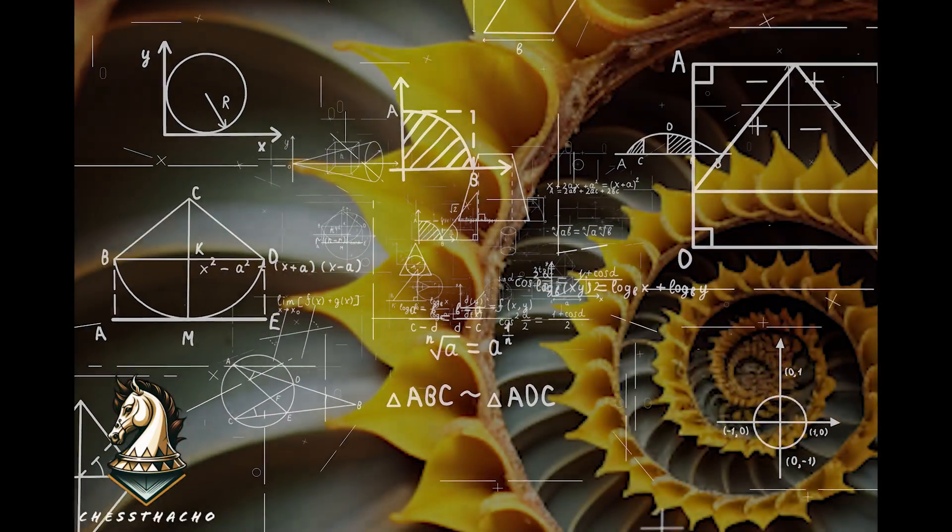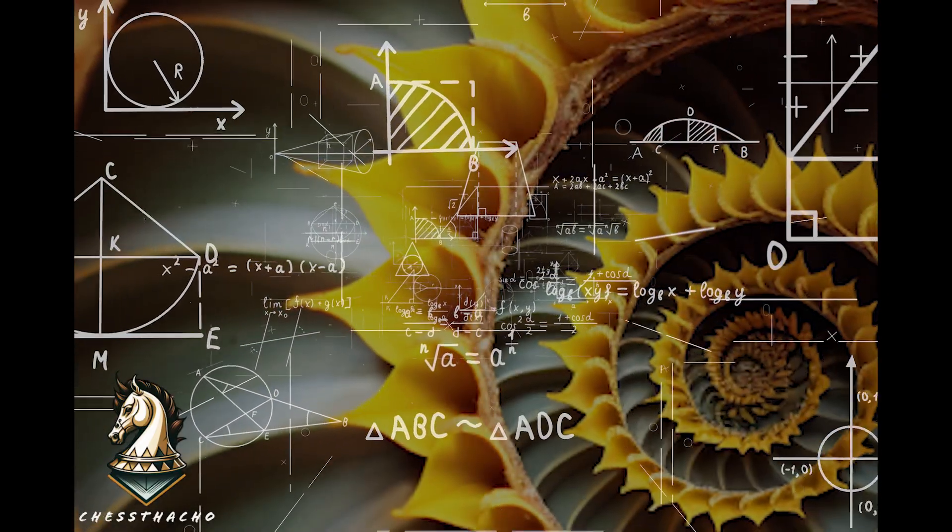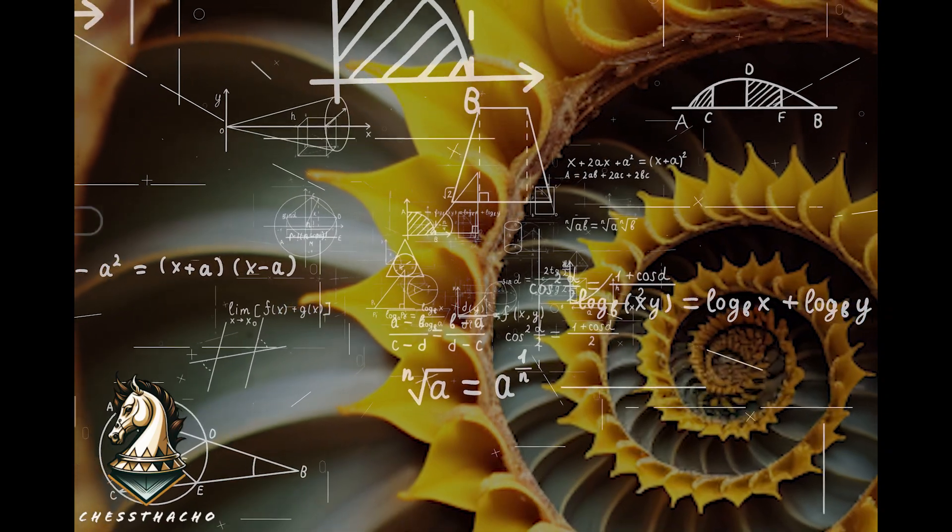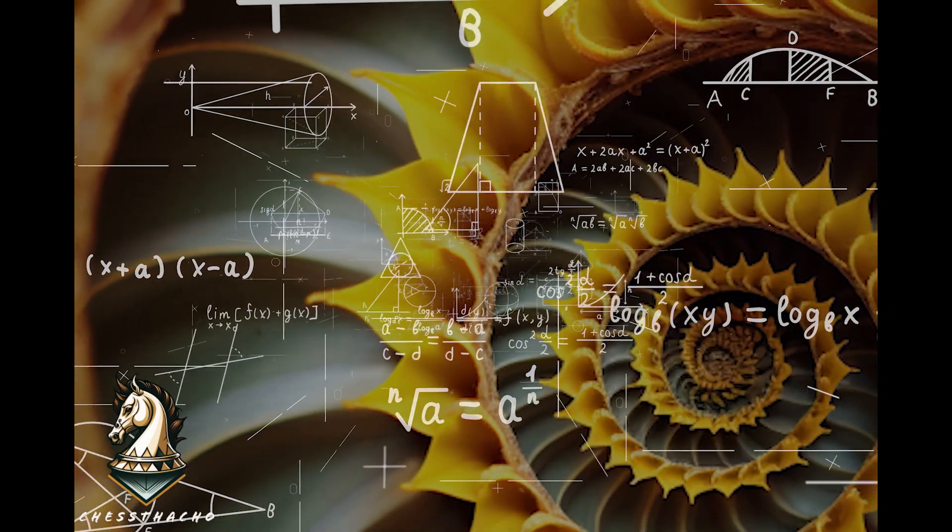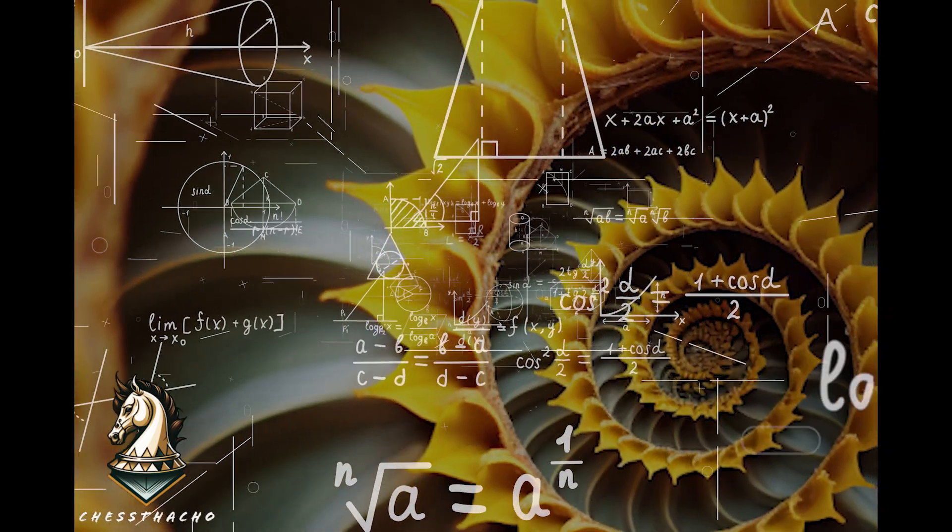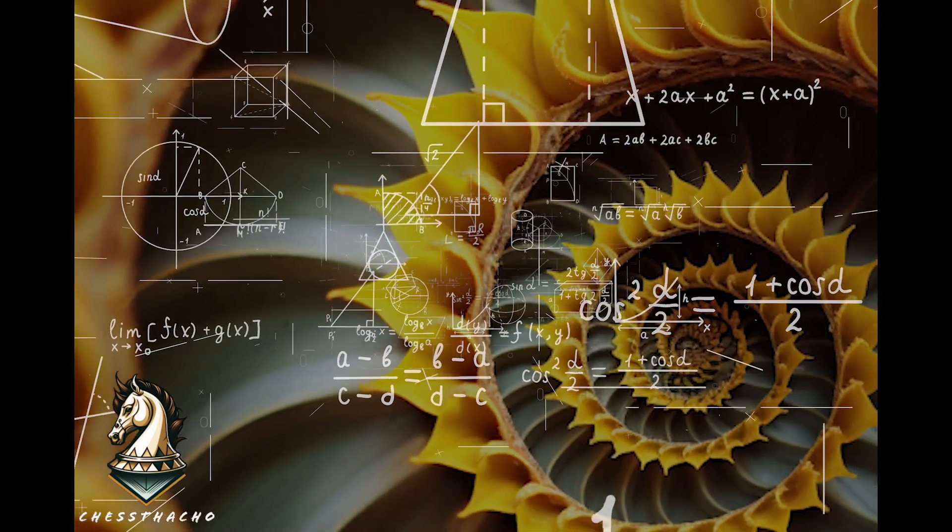The Fibonacci sequence isn't just a series of numbers, but a pattern that emerges repeatedly in nature, from pinecones to galaxies.